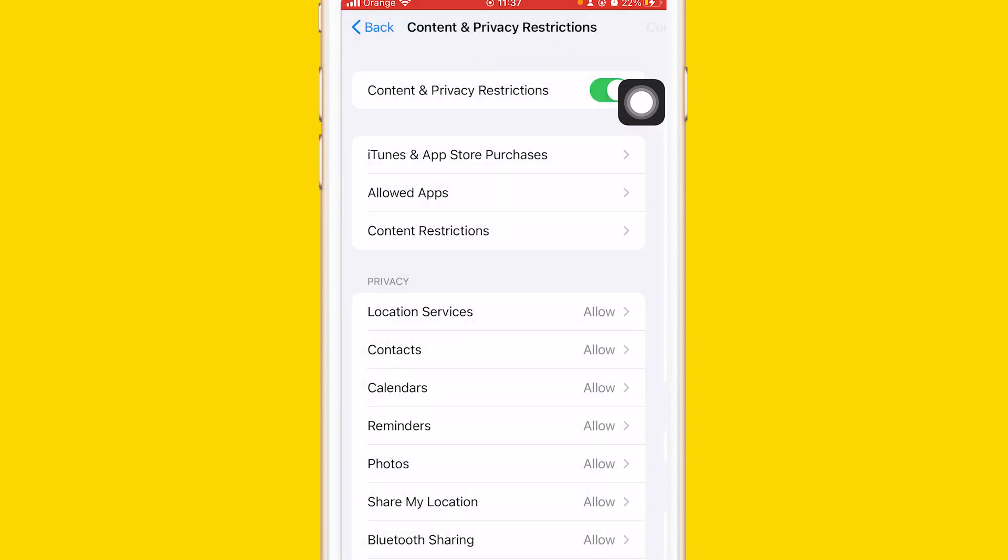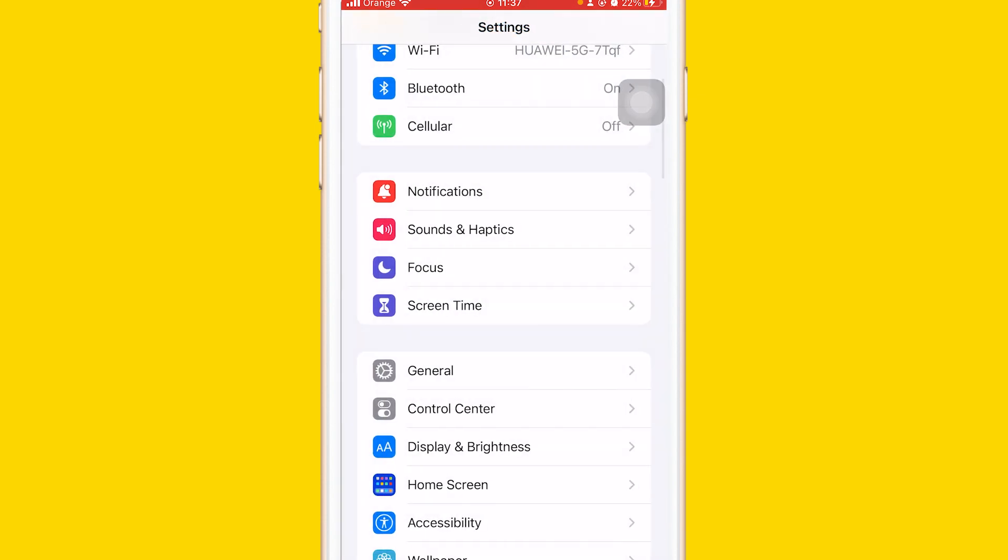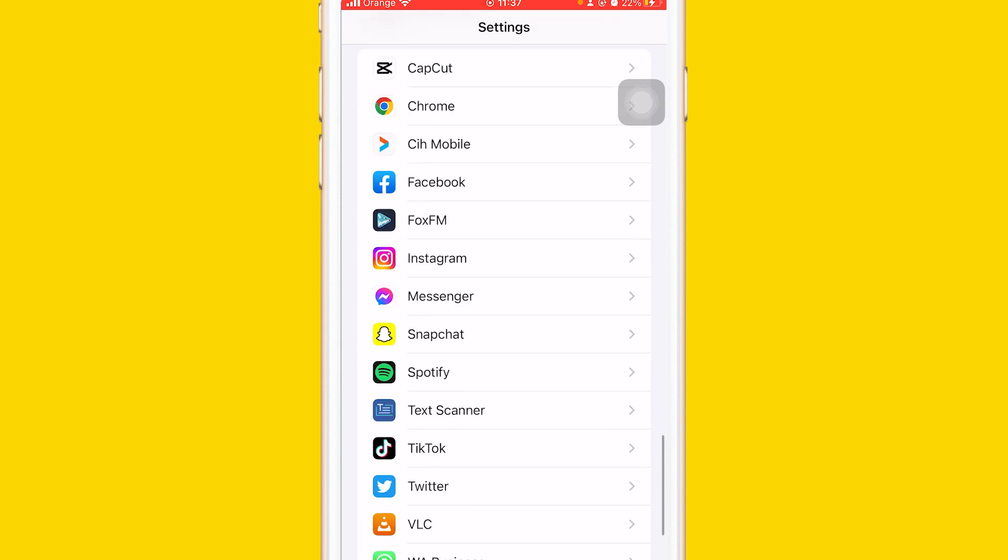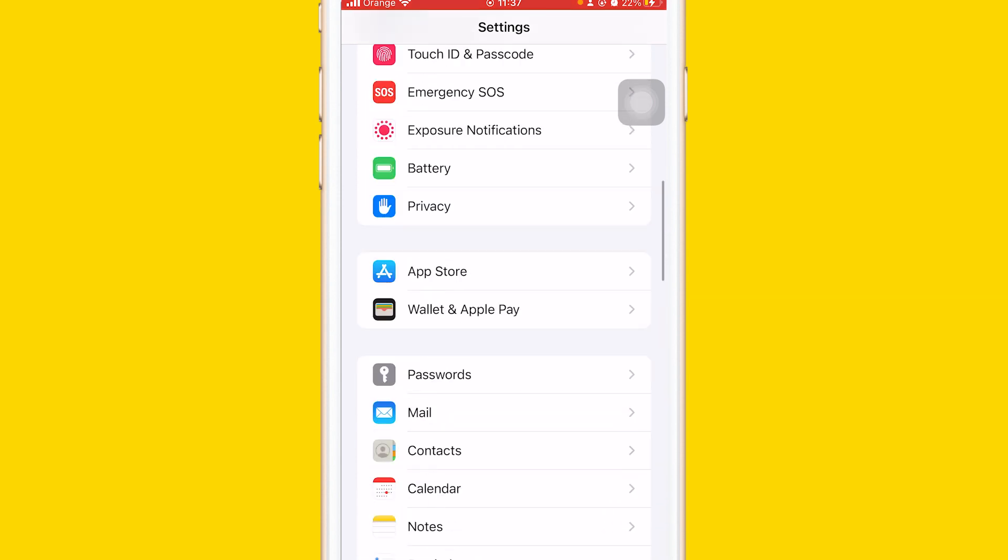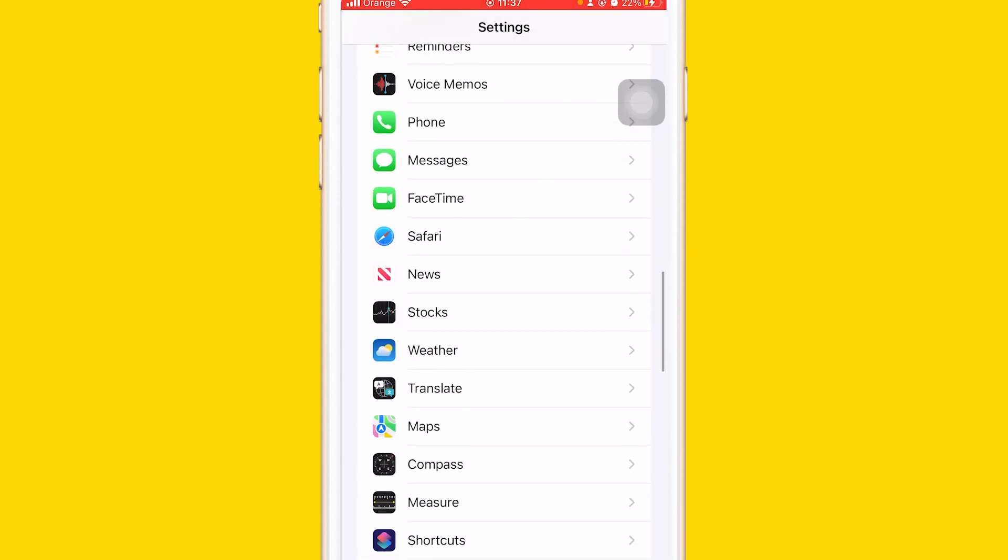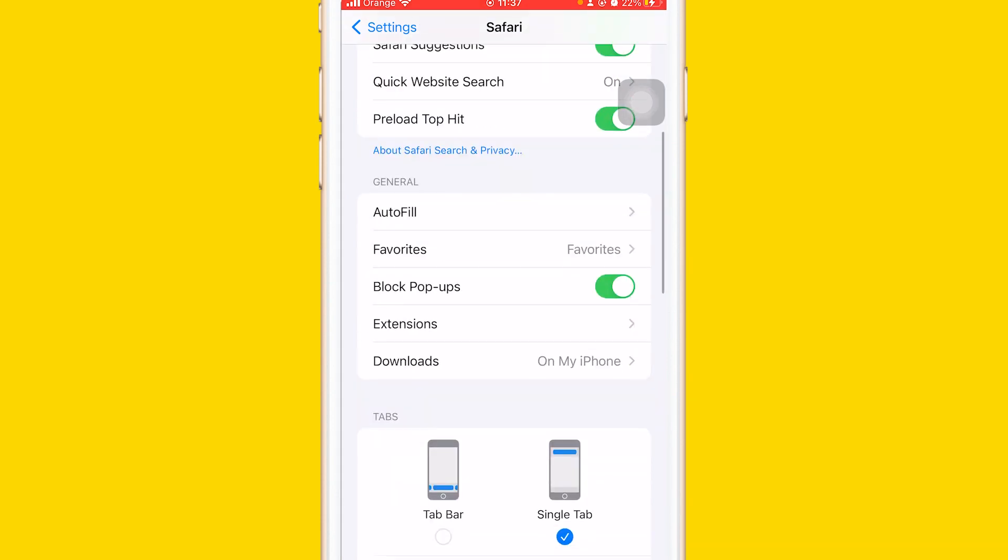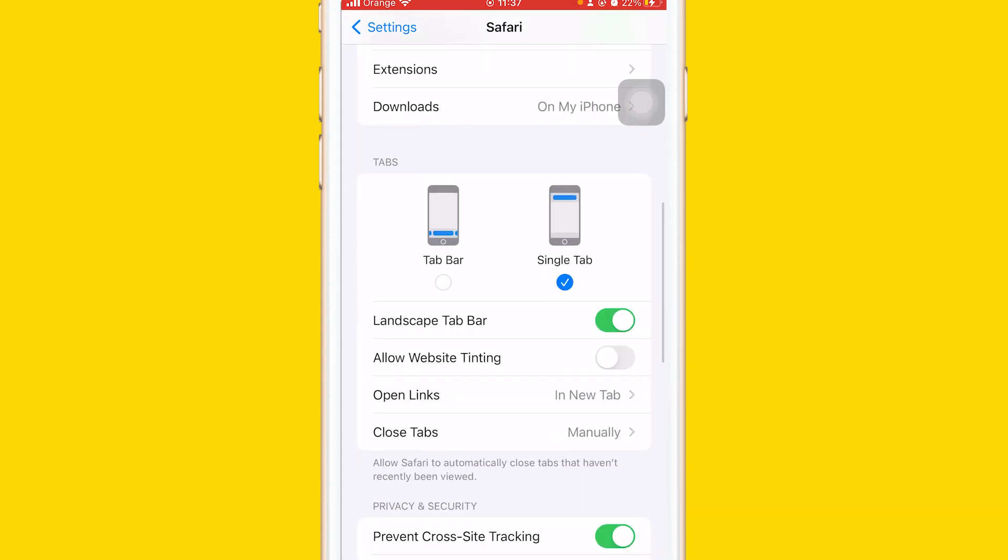Now you want to go back to Safari like I showed you at the beginning. You want to just open your Settings and scroll down until you find Safari. Now you want to scroll down, you will find the option where you can clear history and website data.